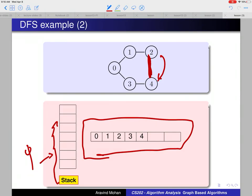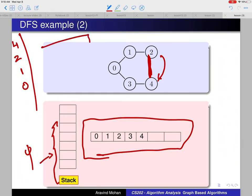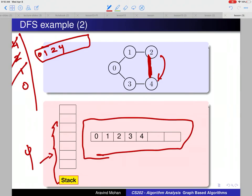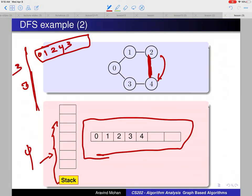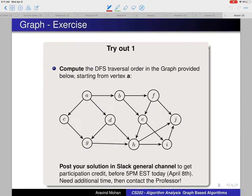Now consider adding a connection from node 2 to node 4, creating a cycle. Starting from 0, we go to 1, then to 2, then to 4, then backtrack. We pop 4, pop 2, pop 1, then add 3. From 3, we try to go to 4 — but 4 was already in the stack. Since 4 was already visited and present in the stack, we say there is a cycle. Every time you encounter a node that already has an entry in the stack, we determine that there was a cycle.